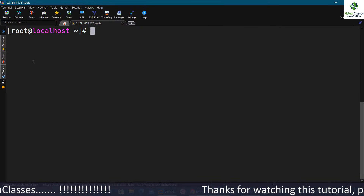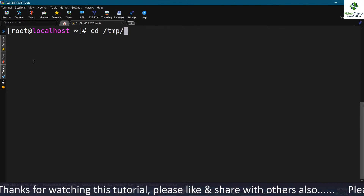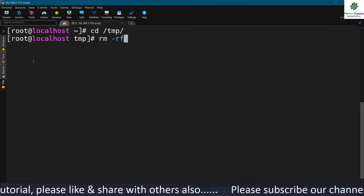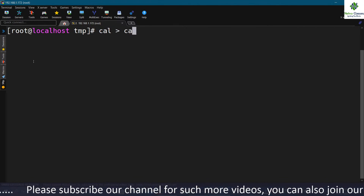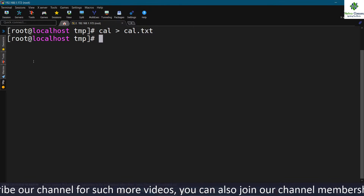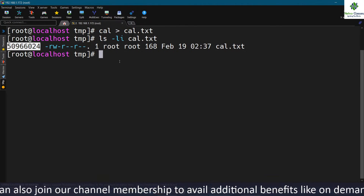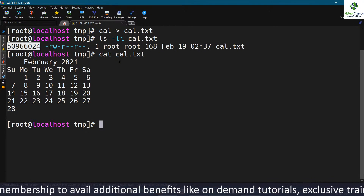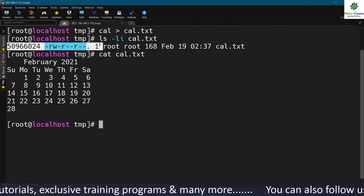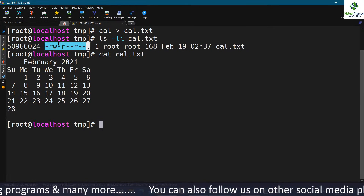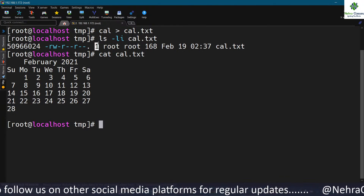Now I'll show you how to create hard links and then soft links. I'll move to the /tmp directory, remove everything, and create a file there. I'm creating a file called cal.txt by copying the calendar of this month. This is the inode number of the file. I've copied the February 2021 calendar into this file. Looking at ls -li output, the third column shows the number of links — currently only one link.